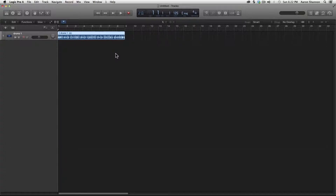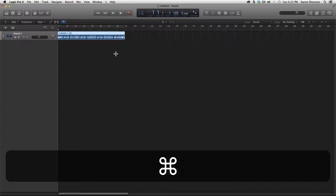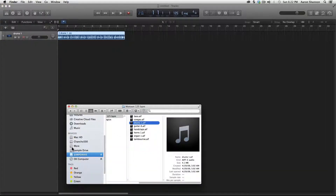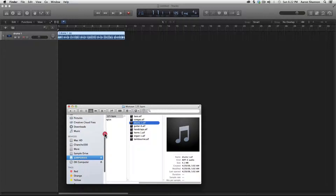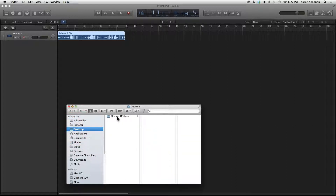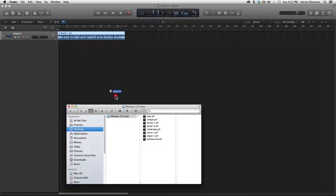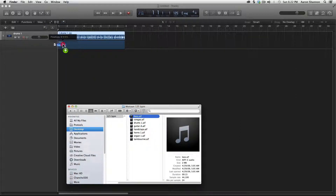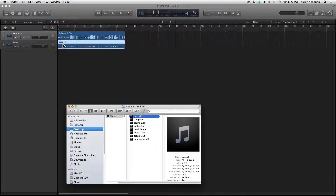Let's import another file from the Finder window. Apple-Tab to Finder — our Finder folder is still up. This time we're going to grab it off the desktop. Under Favorites, here is the desktop — Motown 125. This time I'm going to grab the bass, select it and drag it in. And there it is. Position 1-1-1.